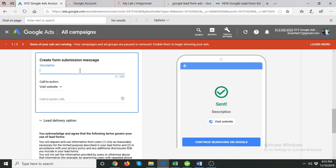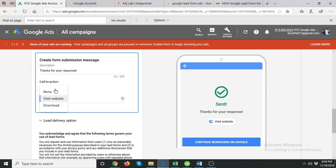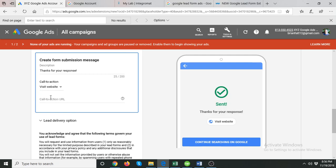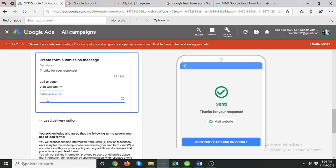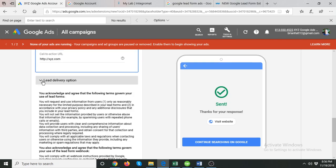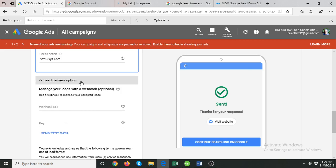For the submission message, you can write something like 'Thanks for your response.' You can also set a call to action — 'Visit Website' or 'Download' if you offer something like a free book. Then add your call to action URL, for example XYZ.com. After that, there is the Lead Delivery Option.